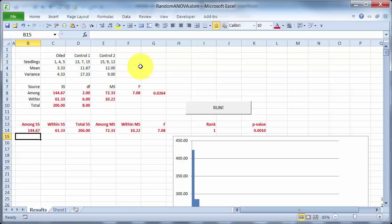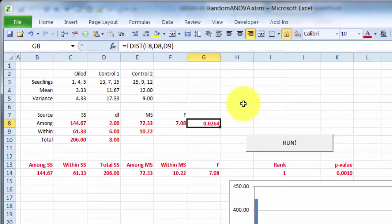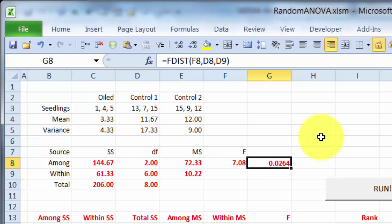And the one thing I've added in here is I'm using Excel's functions to get the p-value associated with that F, which as you can see is less than 0.05, so this is a significant test and I would reject the null hypothesis.